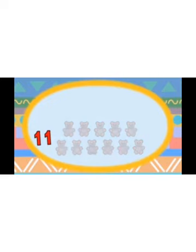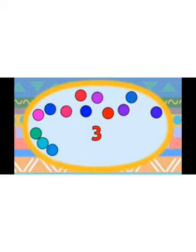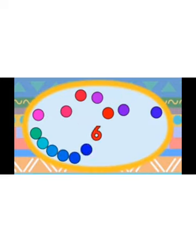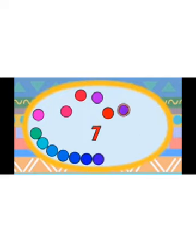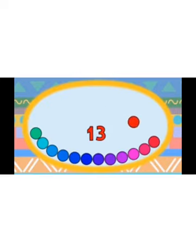Children, you have done well — very good job! Now we are going to count circles. Let us start. One, two, three, four, five, six, seven, eight, nine, ten, eleven, twelve, thirteen. There are thirteen circles.